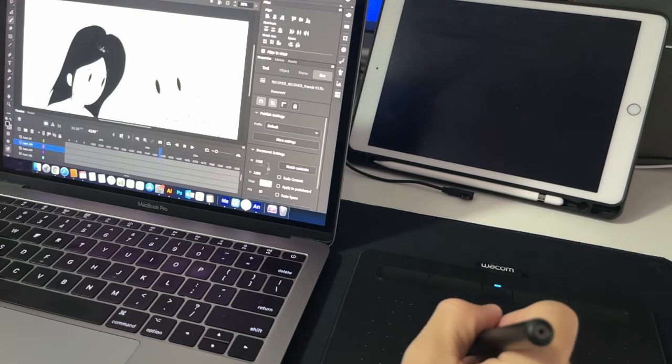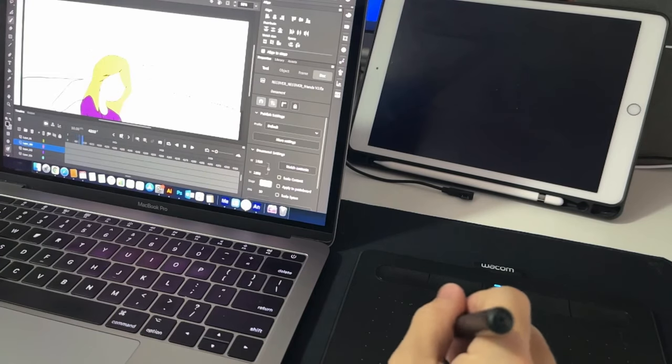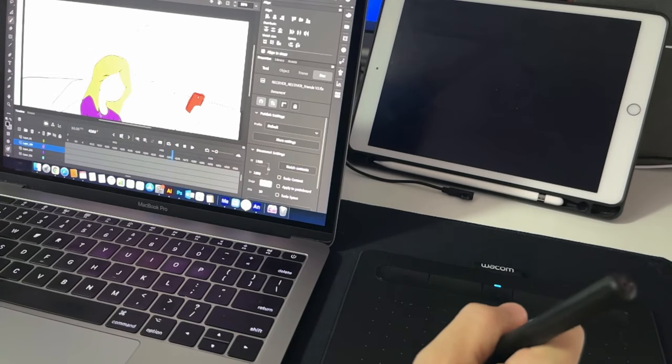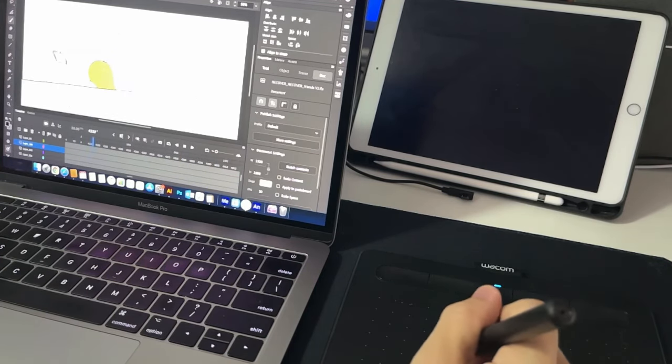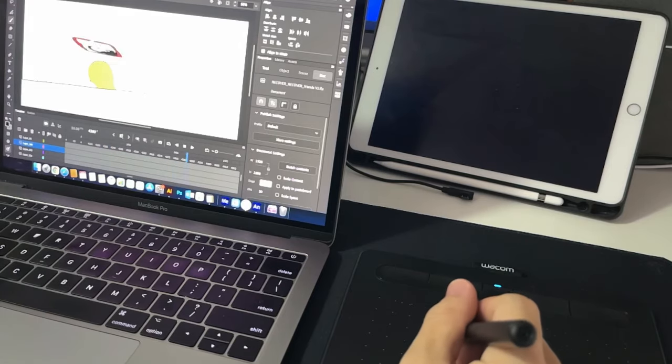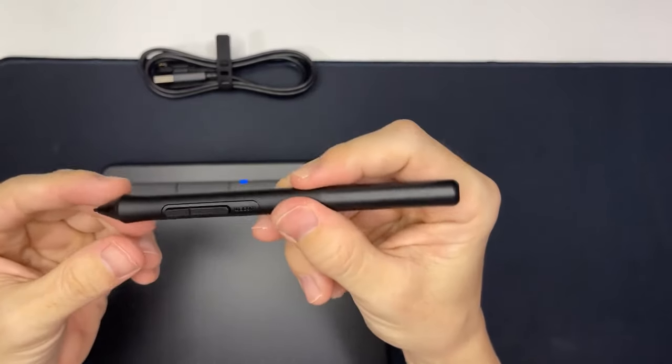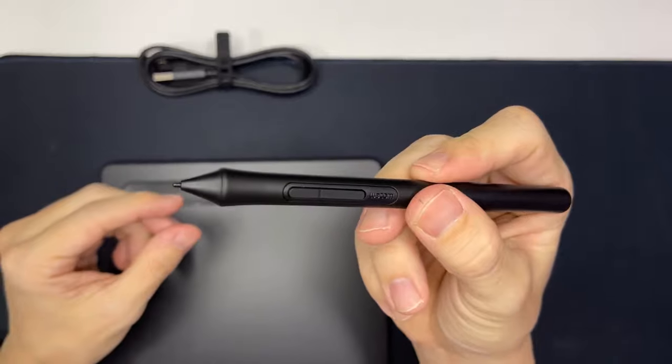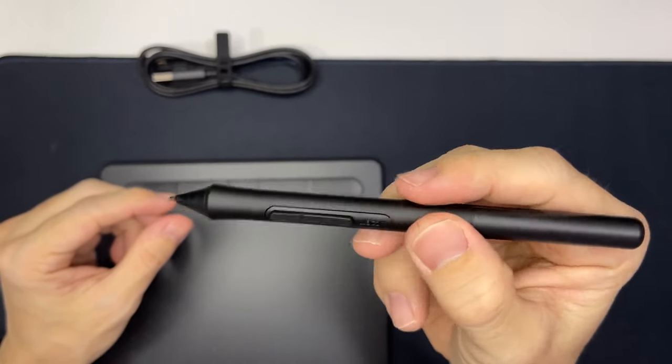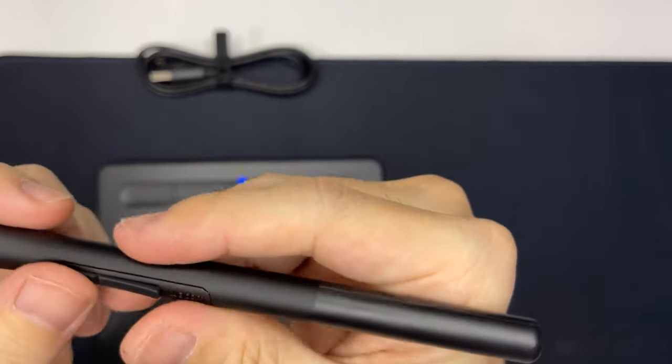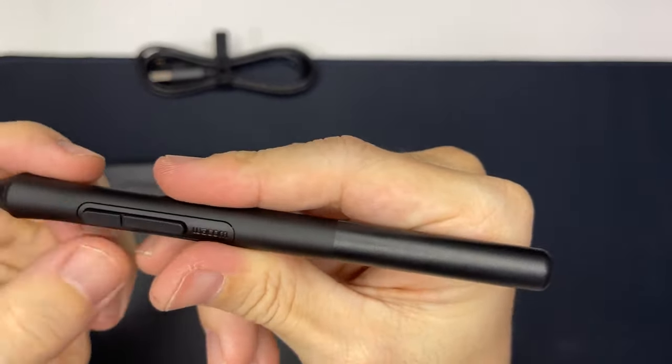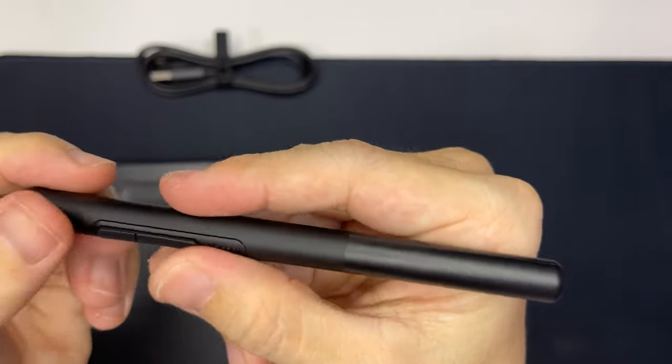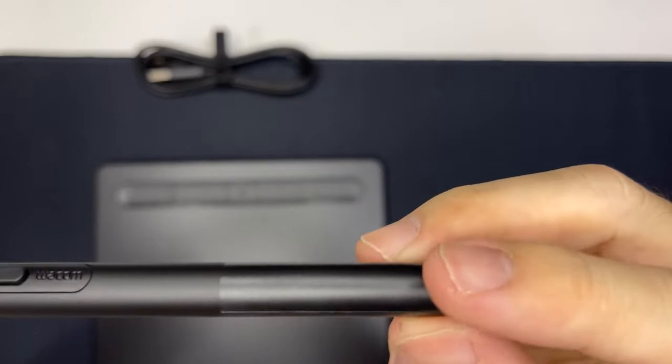The pen is really light. I'm kind of worried every time I place it down because it can roll off so easily. There's no stand or holder, so you gotta be careful with that. Some people may love the two buttons on the pen, but I personally find it distracting, and sometimes when I draw it gets in the way. Personal preference, don't take my word for it.